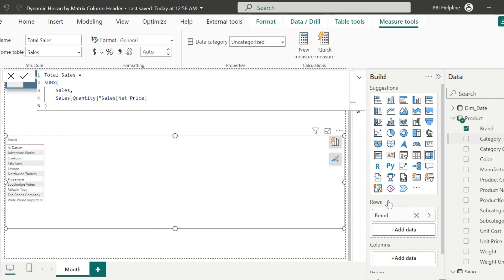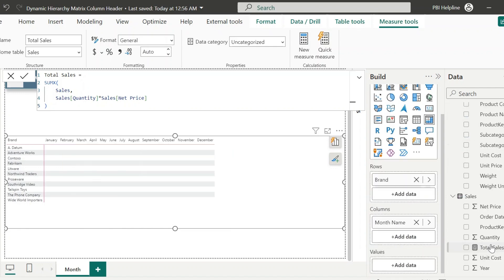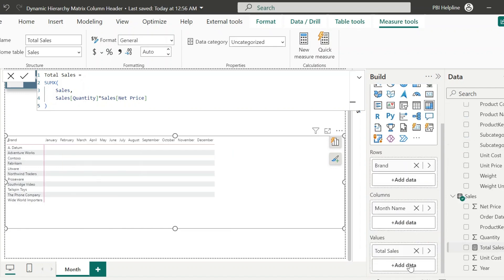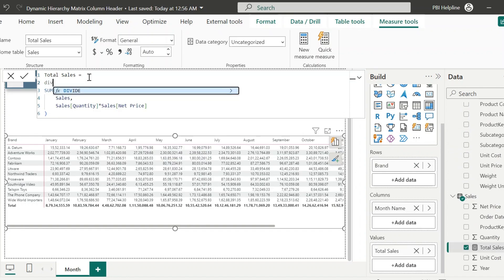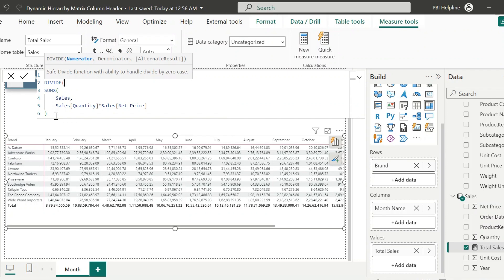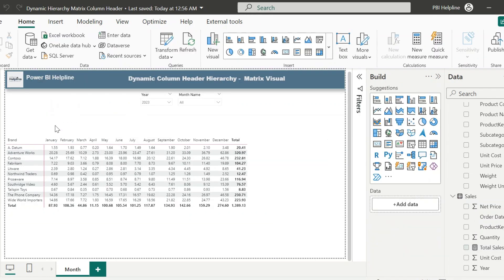From the Product table, drag the Brand column as Row Header. From the Day table, Month Name as Column Header and Total Sales as the Values. These values look a little messy. For simplicity, let me divide these values with 1 million so that it will look a little cleaner.